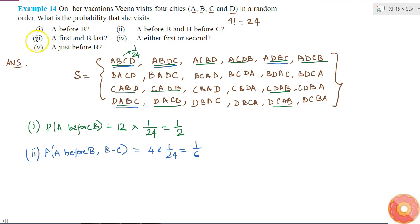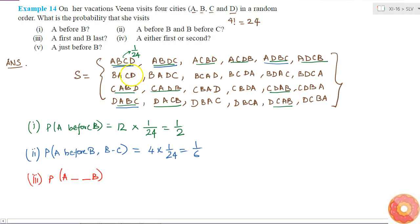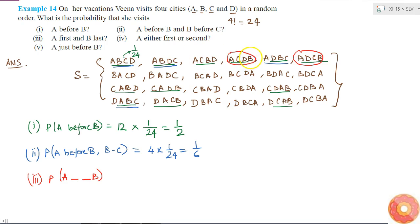The third part asks for the probability of A first and B last. Looking at the different cases where A comes first — I need to look only in the row where A is first — and out of those, B is last in only two cases. So this is 2 times 1 by 24, which equals 1 by 12.